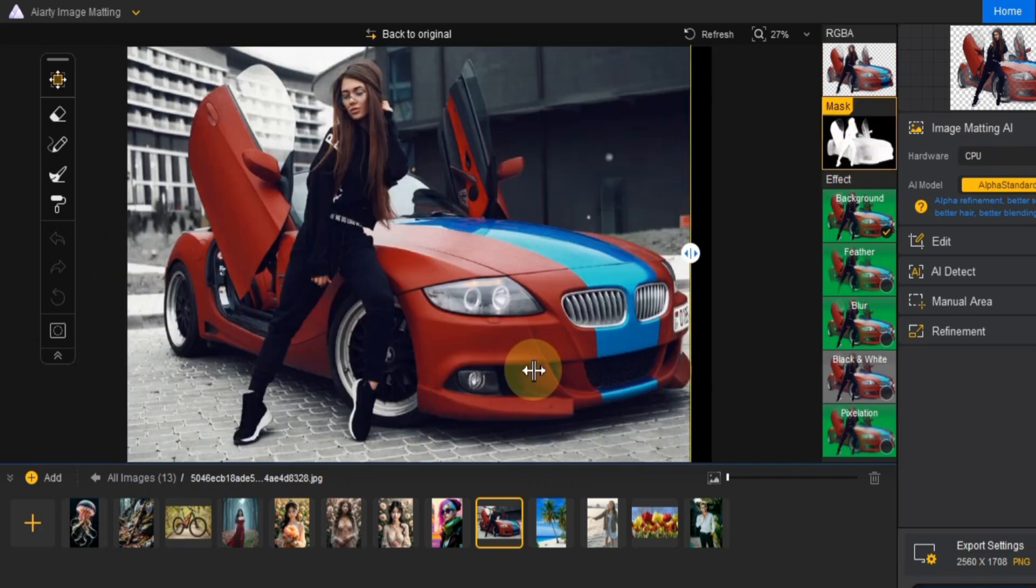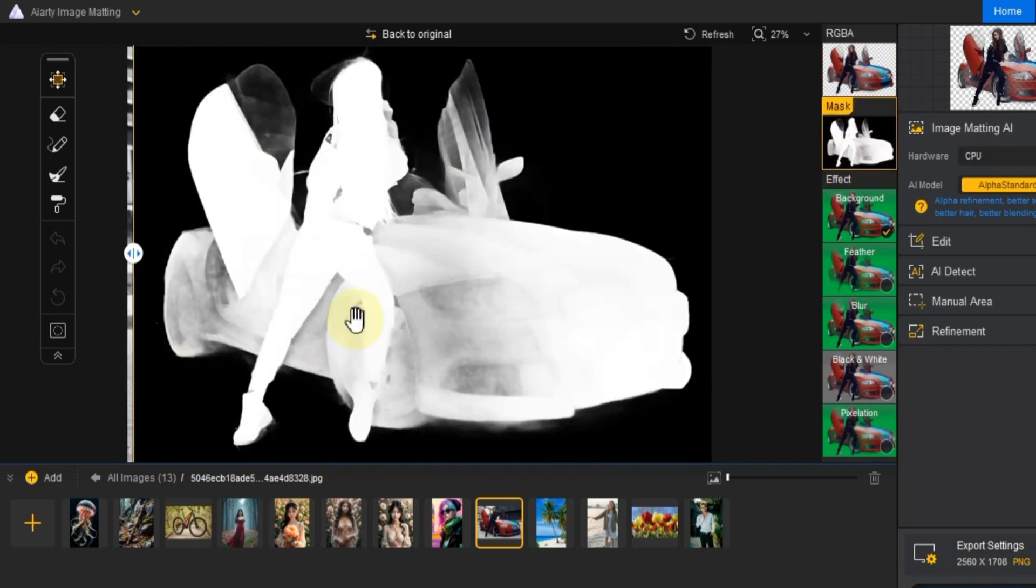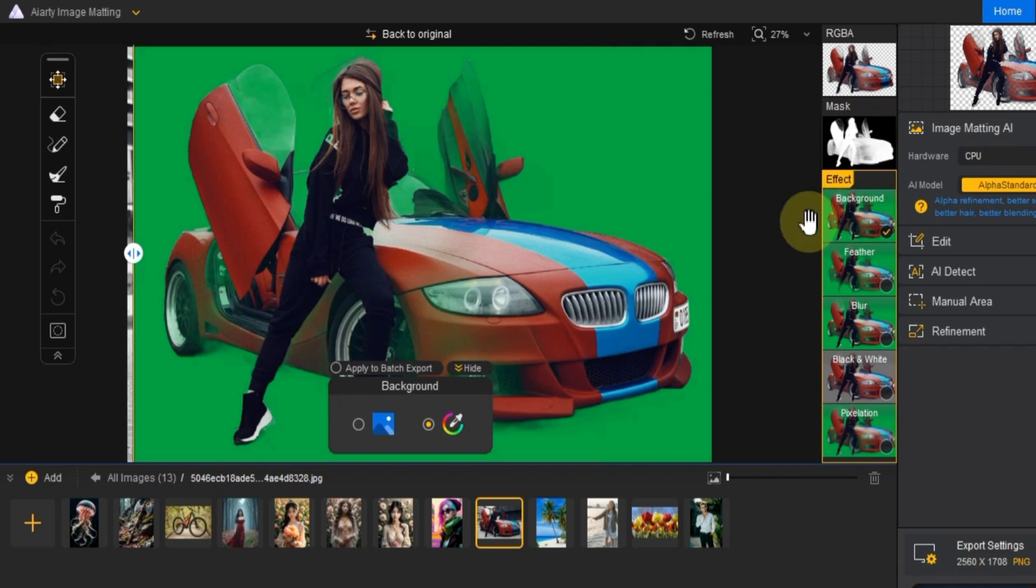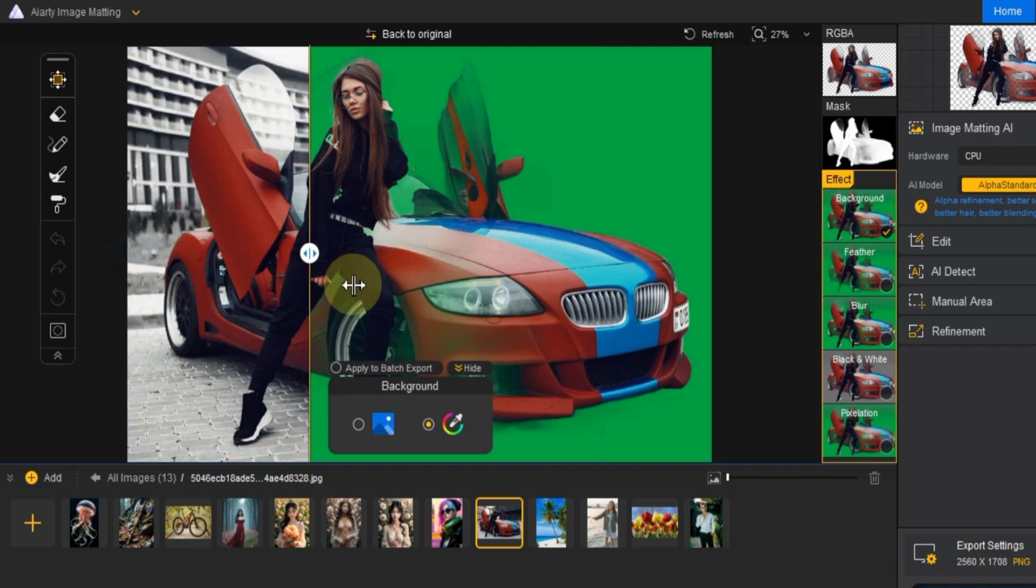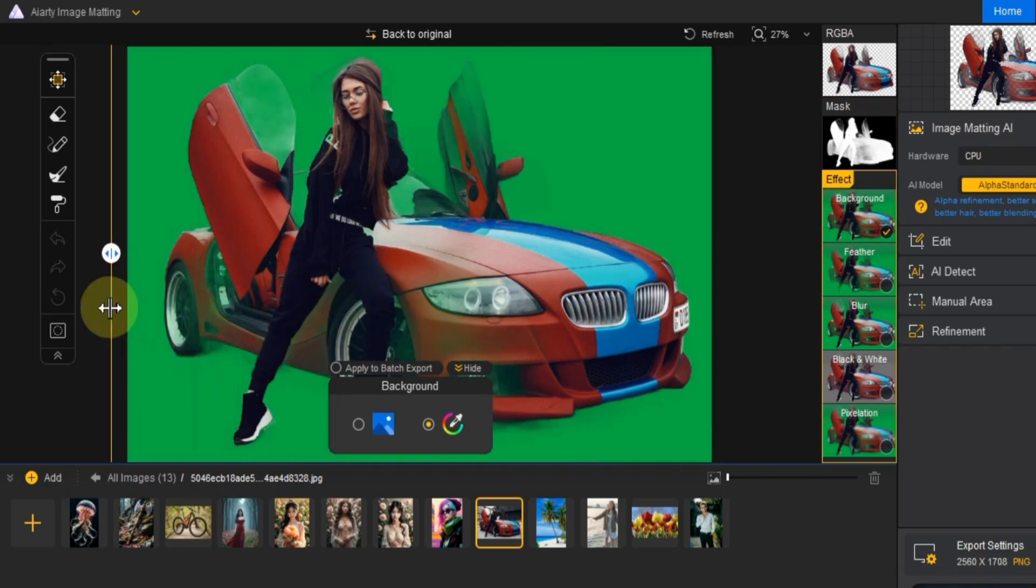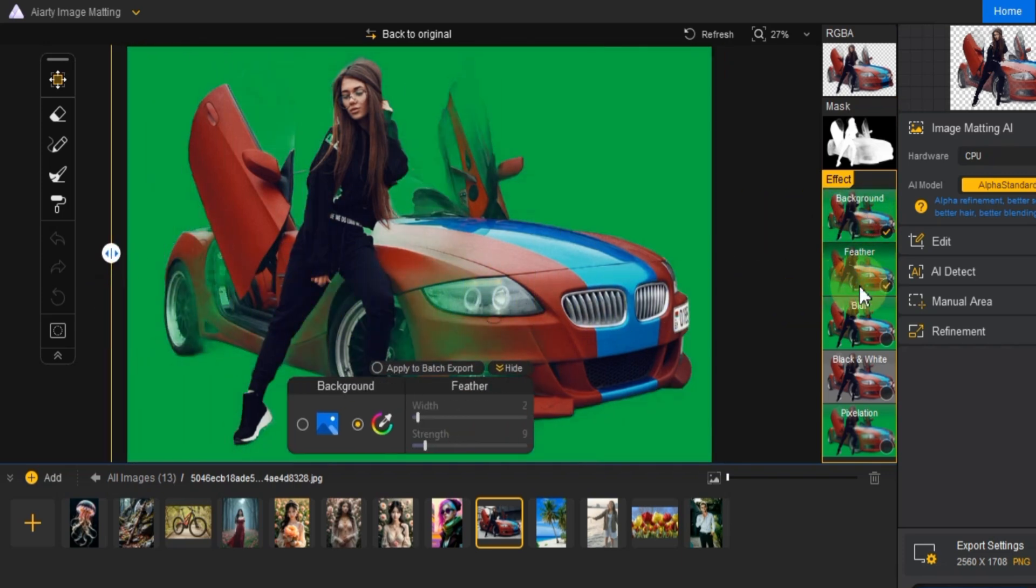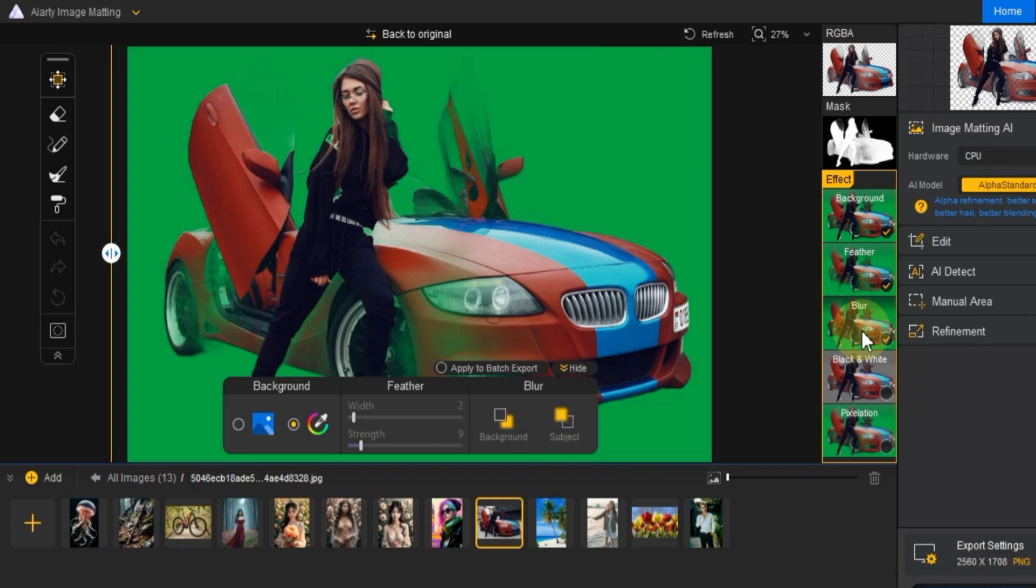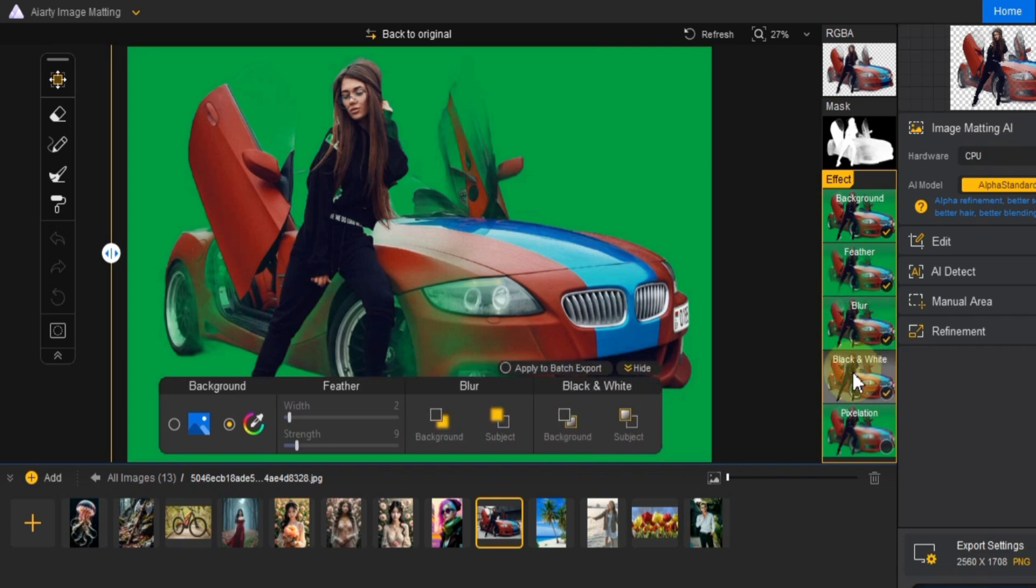For the effects, you can choose from several options, including background settings like feather, blur, black and white and pixelation.